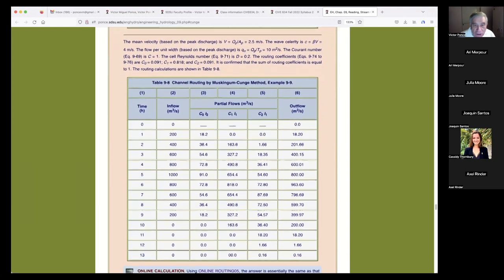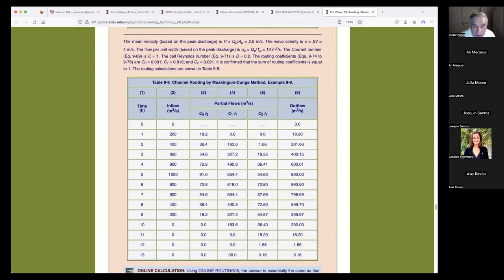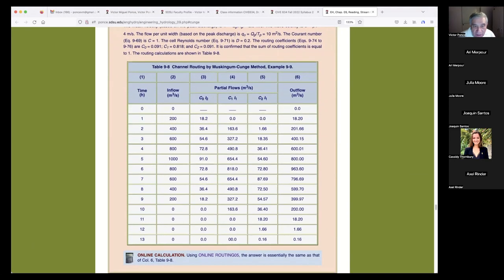The calculations are shown in Table 9A. The inflow is already defined: 200, 400, 600, 800, and 1,000 — then back down: 800, 600, 400. So how is this wave going to move in time and space? That's what we're doing: calculating in time and space.